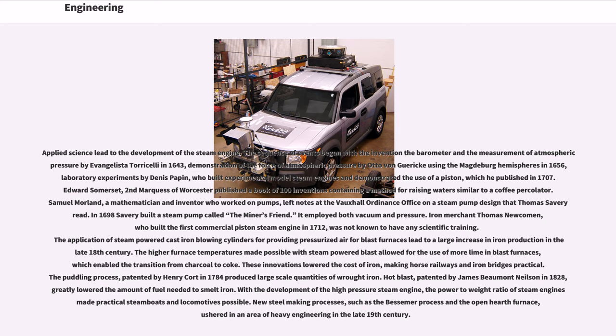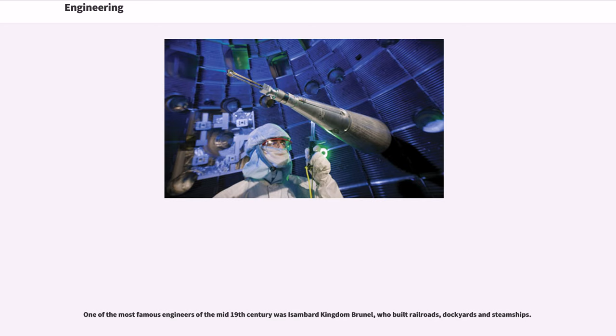With the development of the high-pressure steam engine, the power-to-weight ratio of steam engines made practical steamboats and locomotives possible. New steel-making processes, such as the Bessemer process and the open hearth furnace, ushered in an era of heavy engineering in the late 19th century. One of the most famous engineers of the mid-19th century was Isambard Kingdom Brunel, who built railroads, dockyards and steamships.